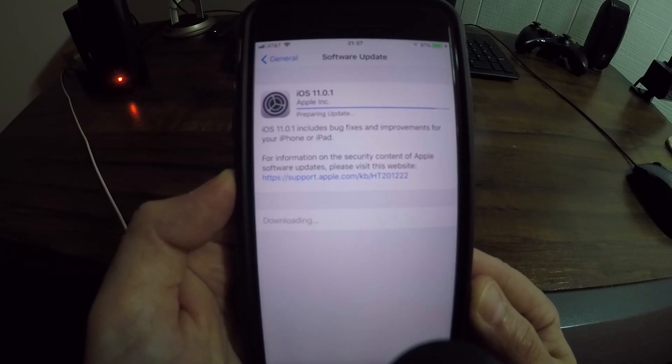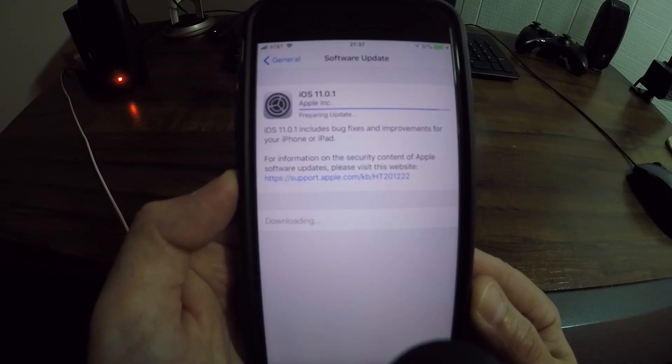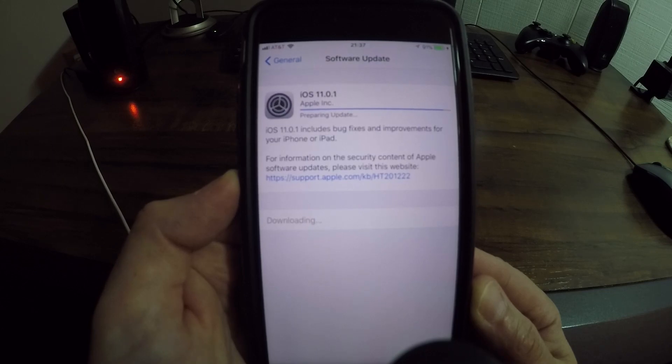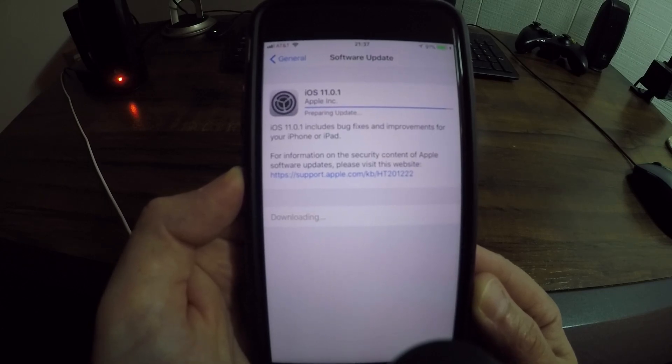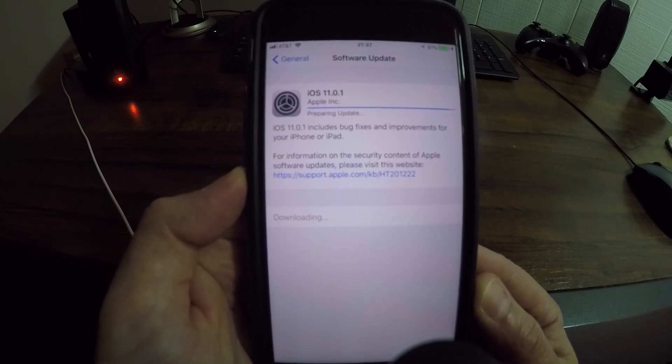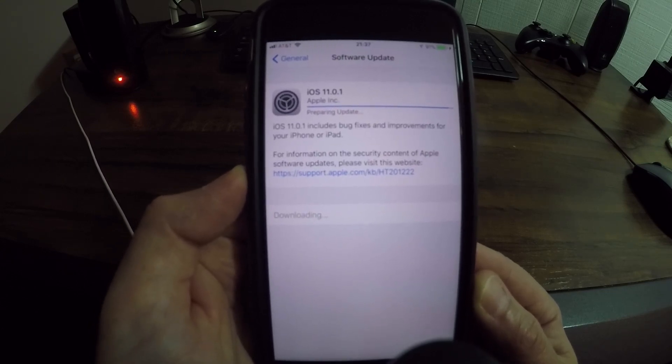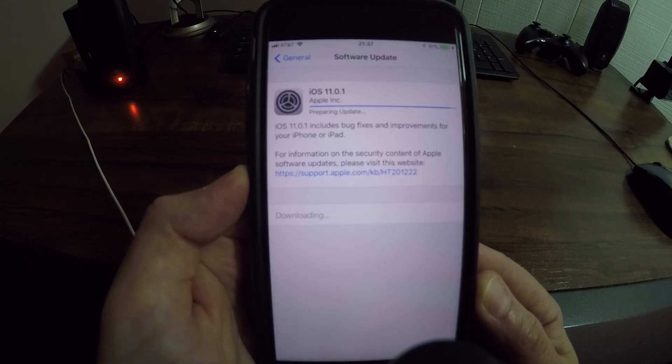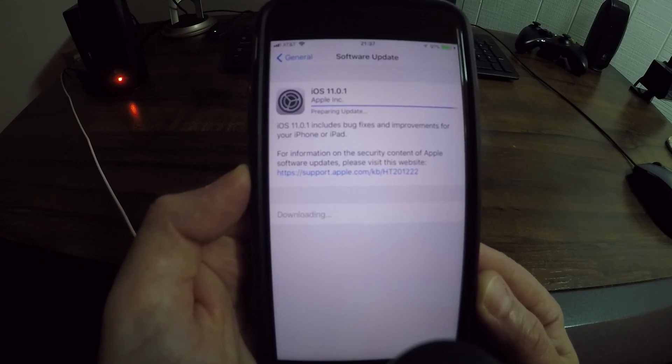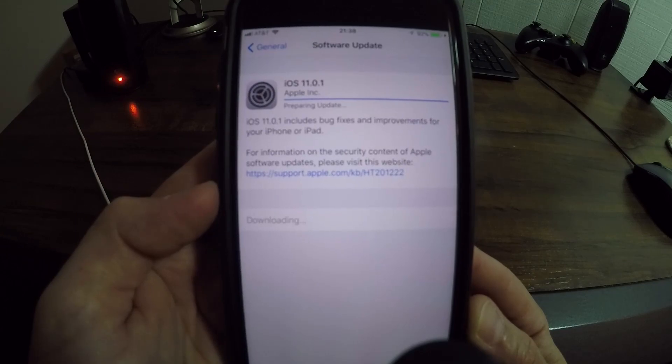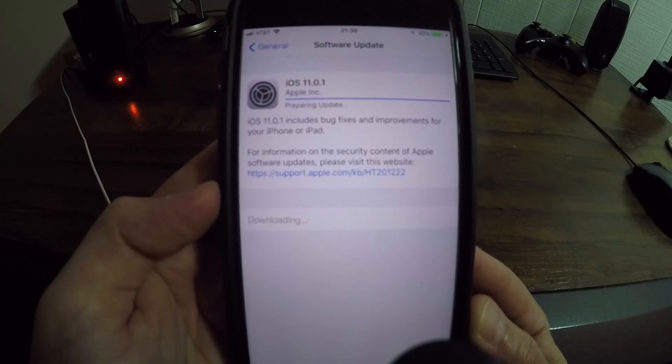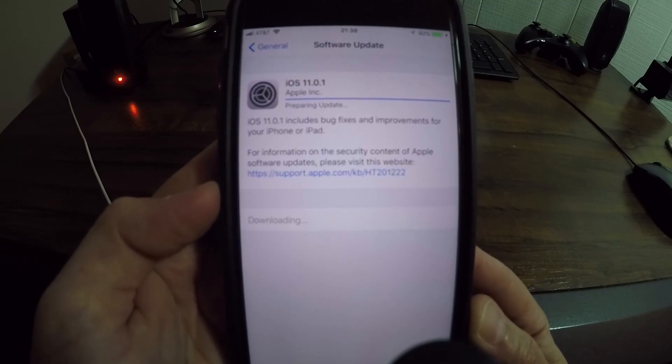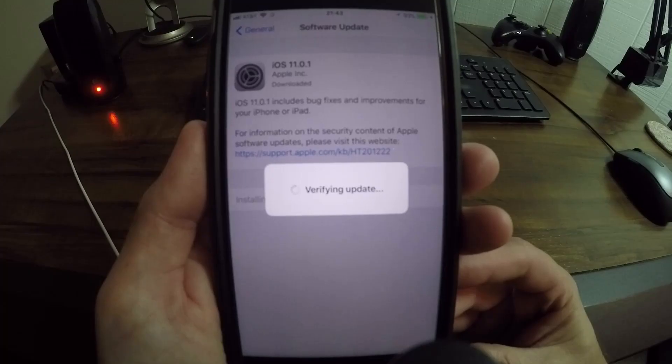Hey, so what is going on everyone? It looks like iOS 11.0.1 is now available. My iPhone 7 Plus here is preparing for the update. It says iOS 11.0.1 includes bug fixes and improvements for your iPhone or iPad. It didn't take Apple long to release iOS 11.0.1.